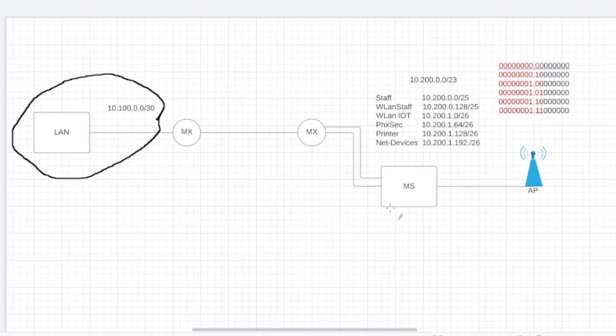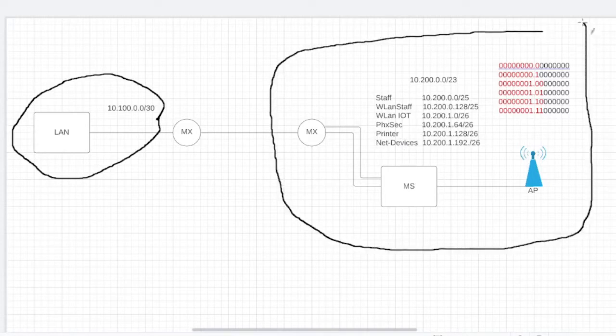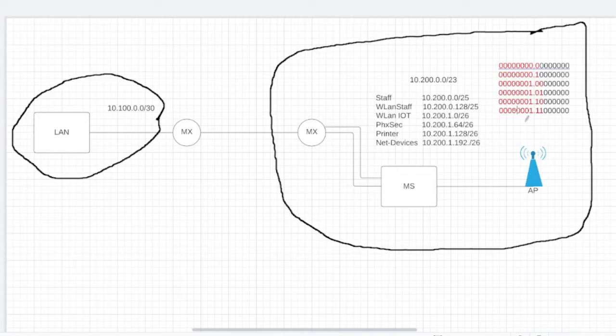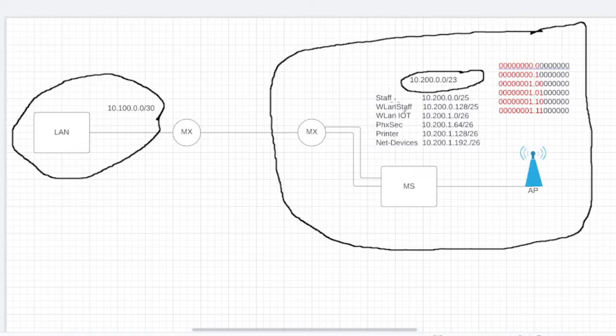And this is going to be the branch. We're going to divide the series into multiple videos, so we're going to start by going over the dashboard. As you can see, the way we've done it is using a slash 23 subnet for each branch, and we've created the staff one as 10.200.1.0 slash 25, 128 slash 25.